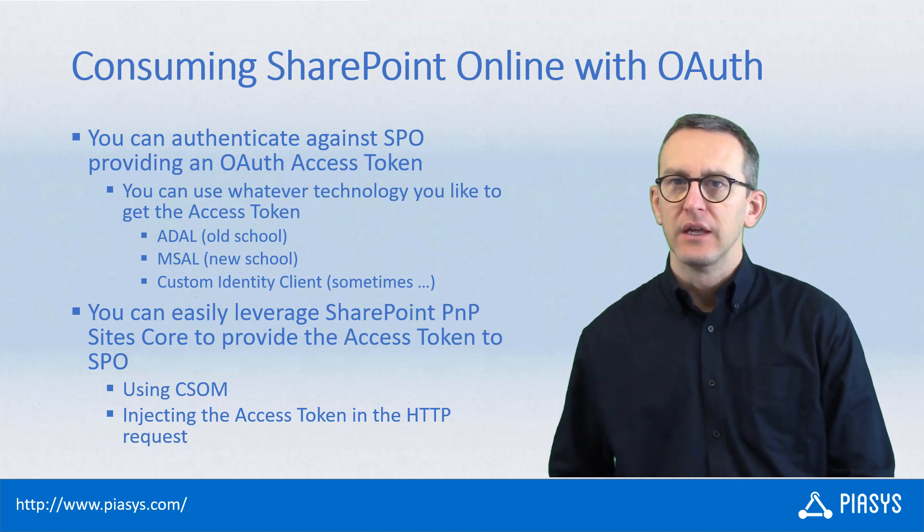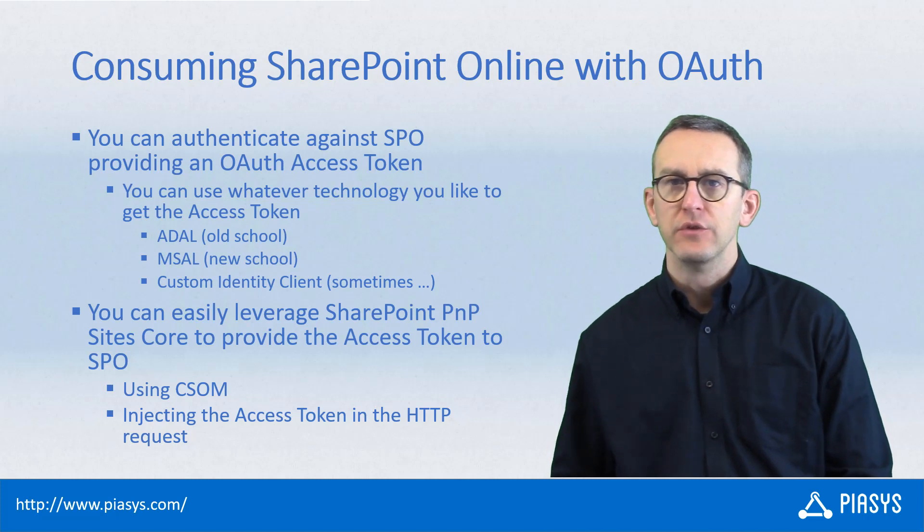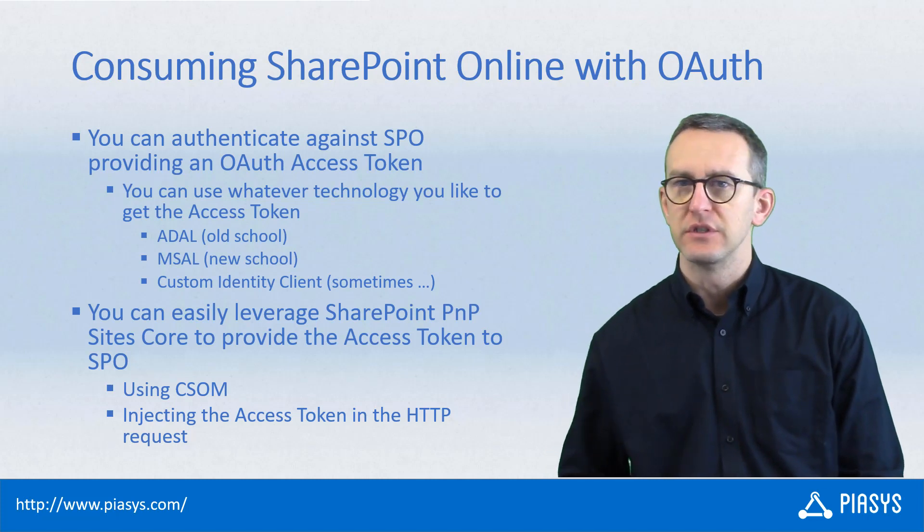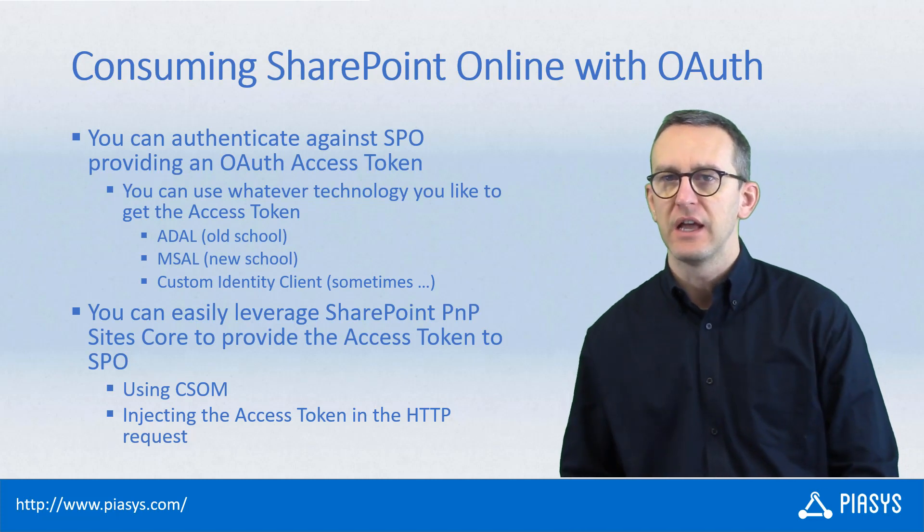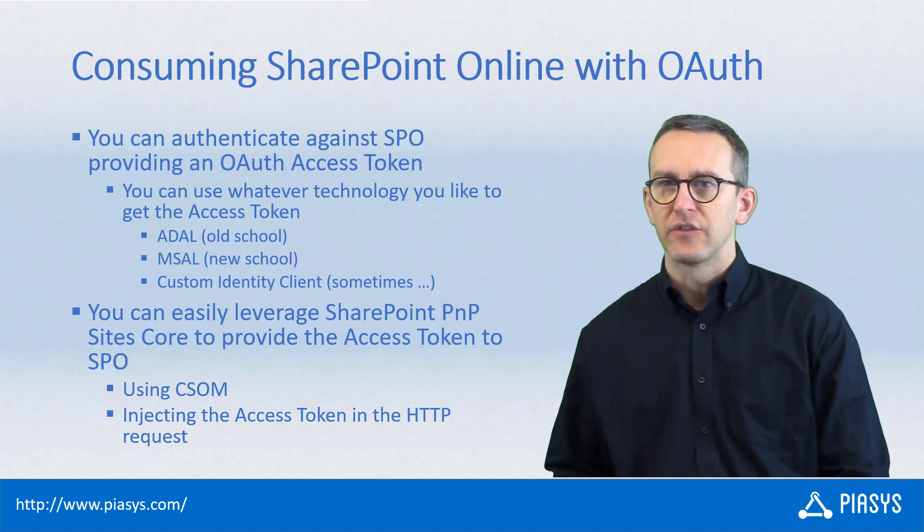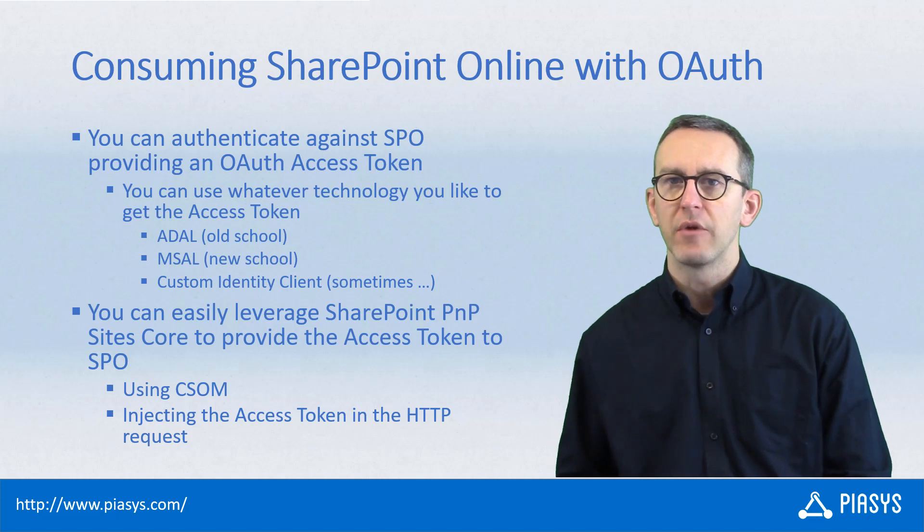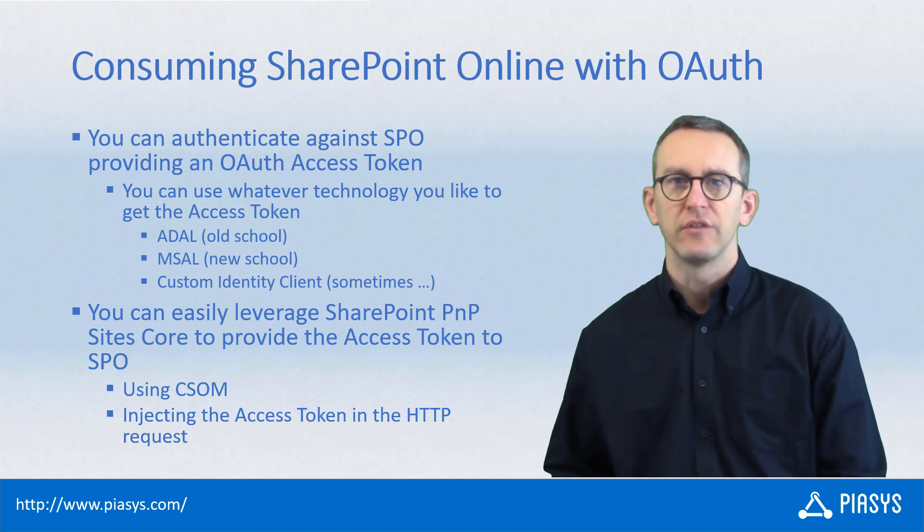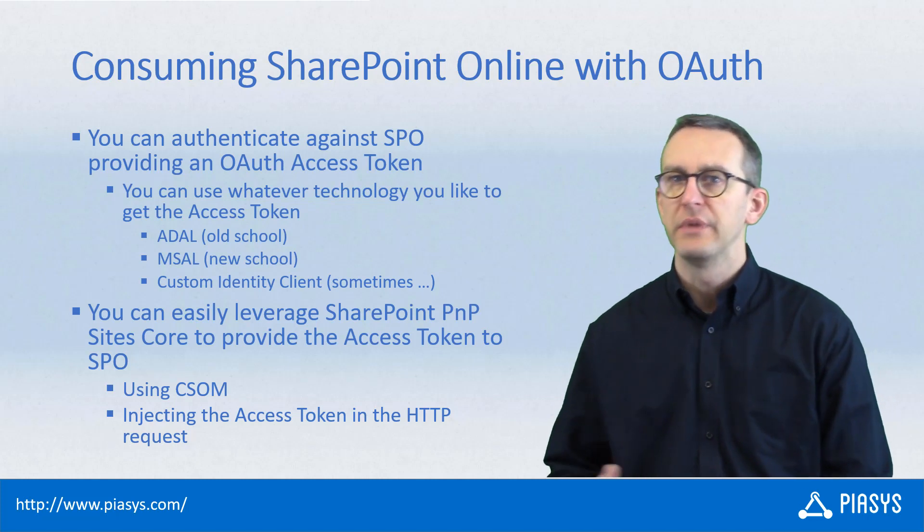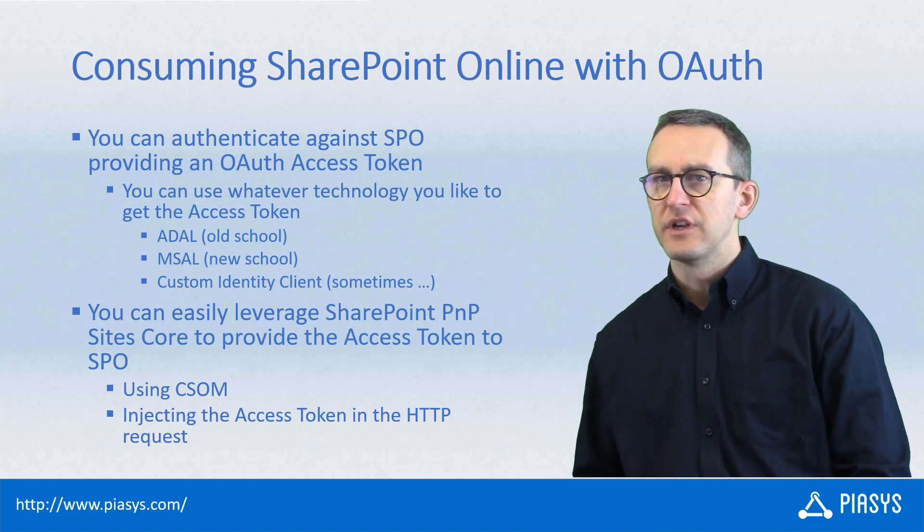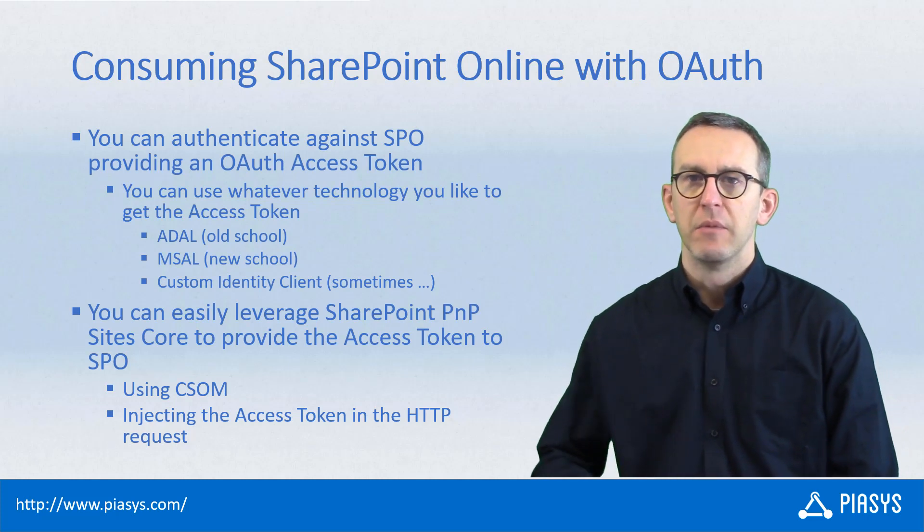In fact, you can easily retrieve an OAuth access token using either ADAL, which is the old school library provided by Microsoft, or MSAL, Microsoft Authentication Library, to get an access token with the new school library, or you can even write custom code in some circumstances, like when you want to use the on-behalf-of flow of OAuth, which is not available out of the box in MSAL.